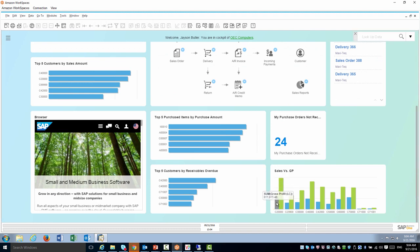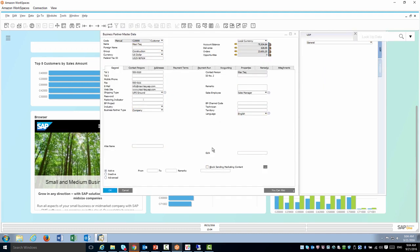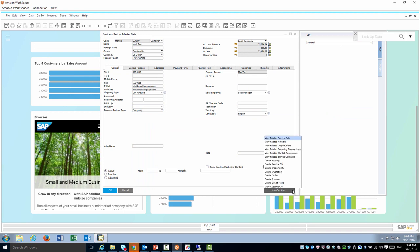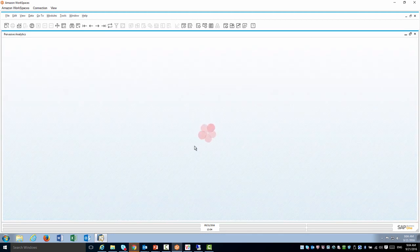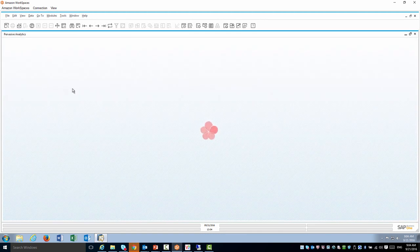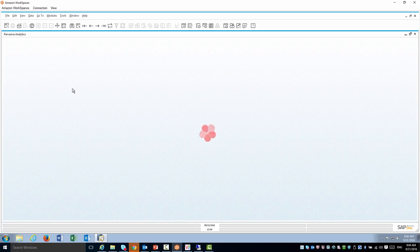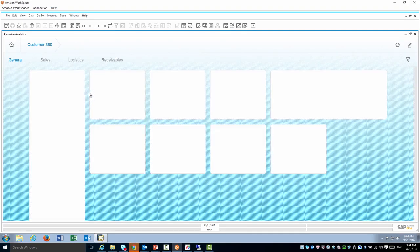Regarding the customer 360, if I open the business partner master one more time, I can also access it from here. You can also view customer 360 and it's going to open the same one, directly from the customer master data.